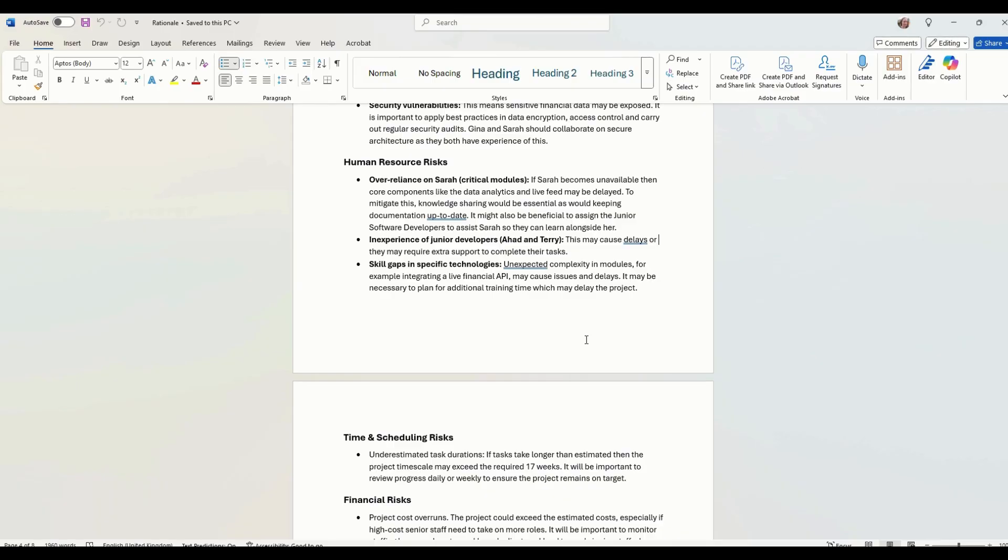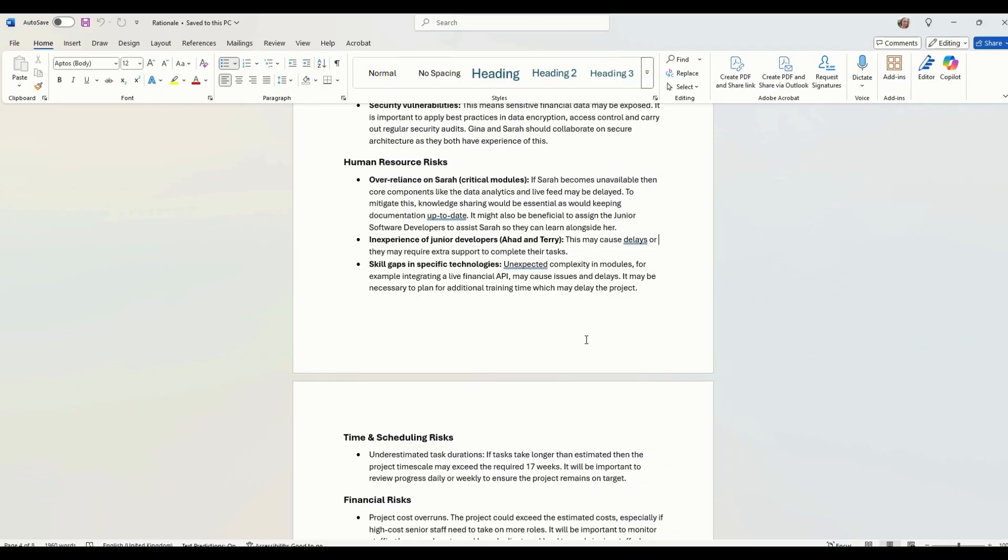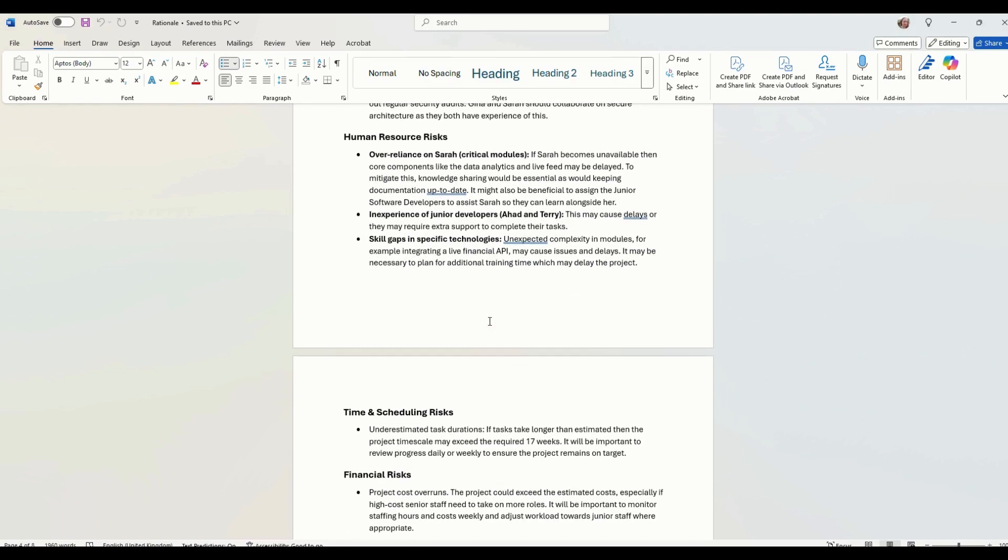Inexperience of junior developers might cause delays. So again, it might take our hard a bit longer to develop, write his code or test whatever he's doing. Skill gaps in specific technologies. So we might come across a live financial API that we need to use. Maybe Sarah has not used that before. She's not across it. So she needs to learn how to do that. Maybe it doesn't work. Whatever reason, there's going to be some kind of delay.